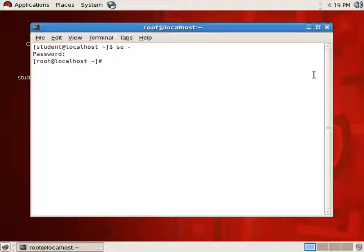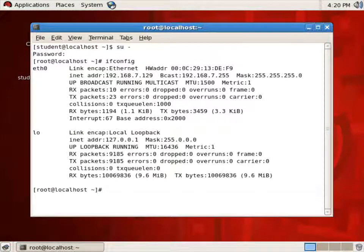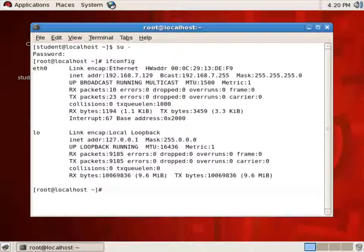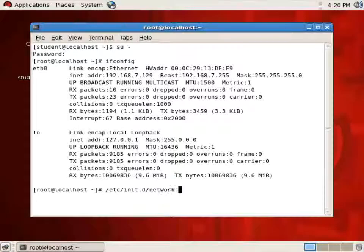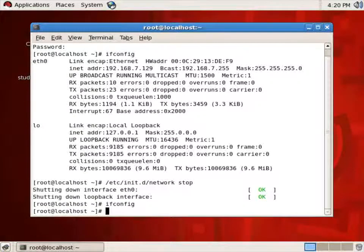We'll talk about how we might start and stop the network. The first thing we'll notice, if I do an ifconfig, this shows me that I have two network interfaces up and running: eth0 and LO. I can stop my network — there are a couple ways to stop. I can say /etc/init.d network stop. And when I do that and I type ifconfig, notice there's no output because I have no network.